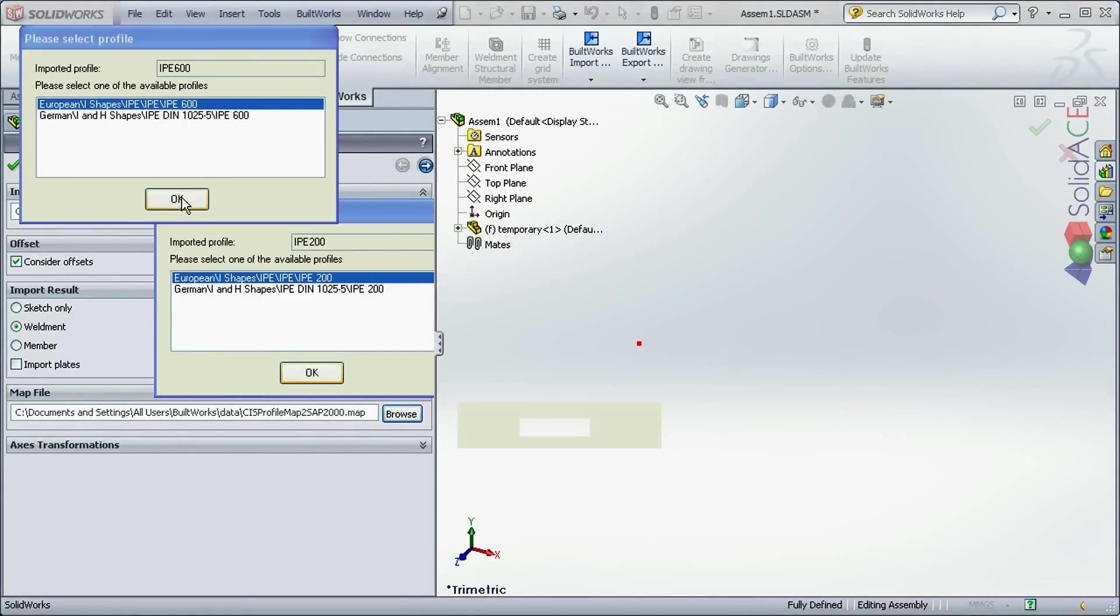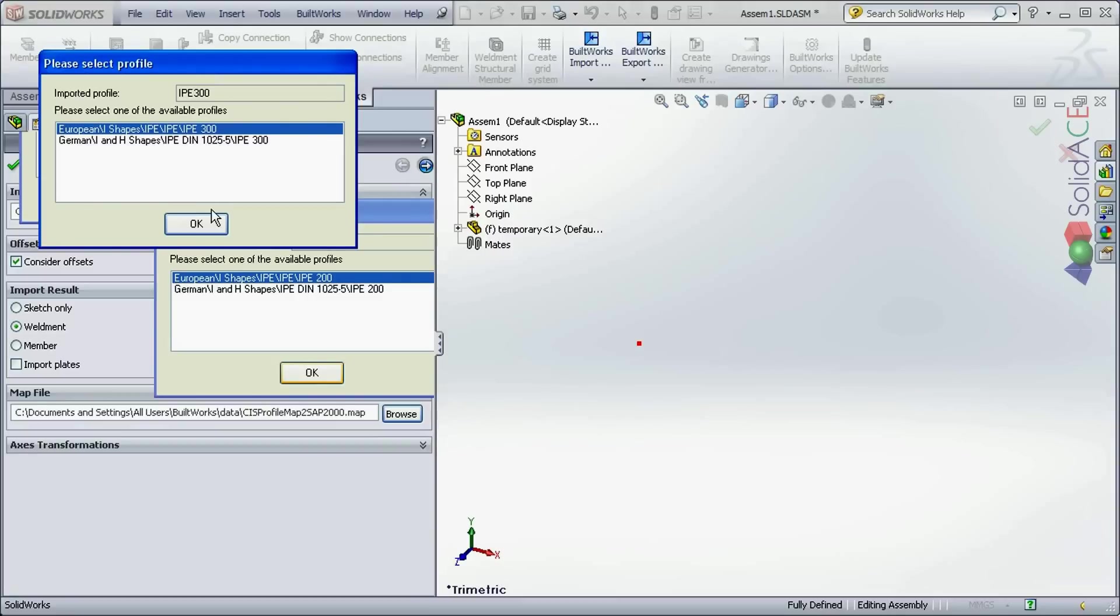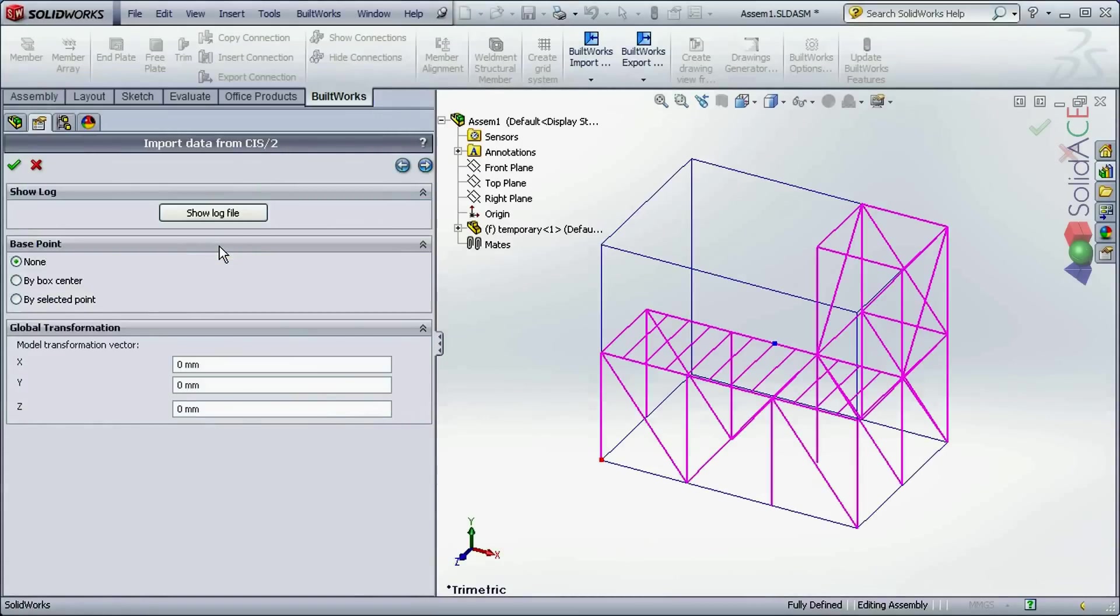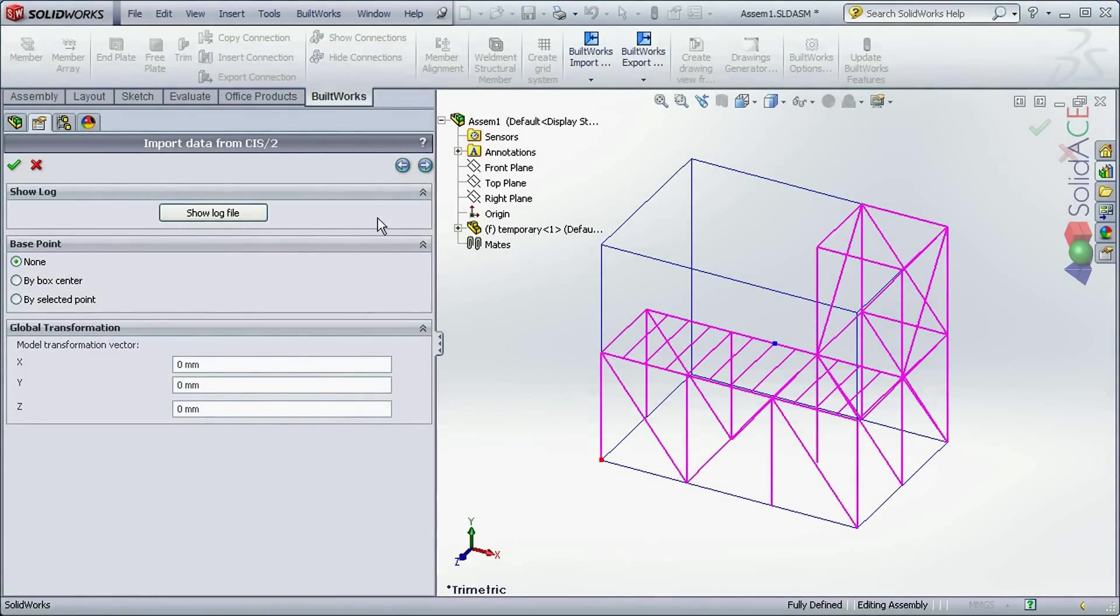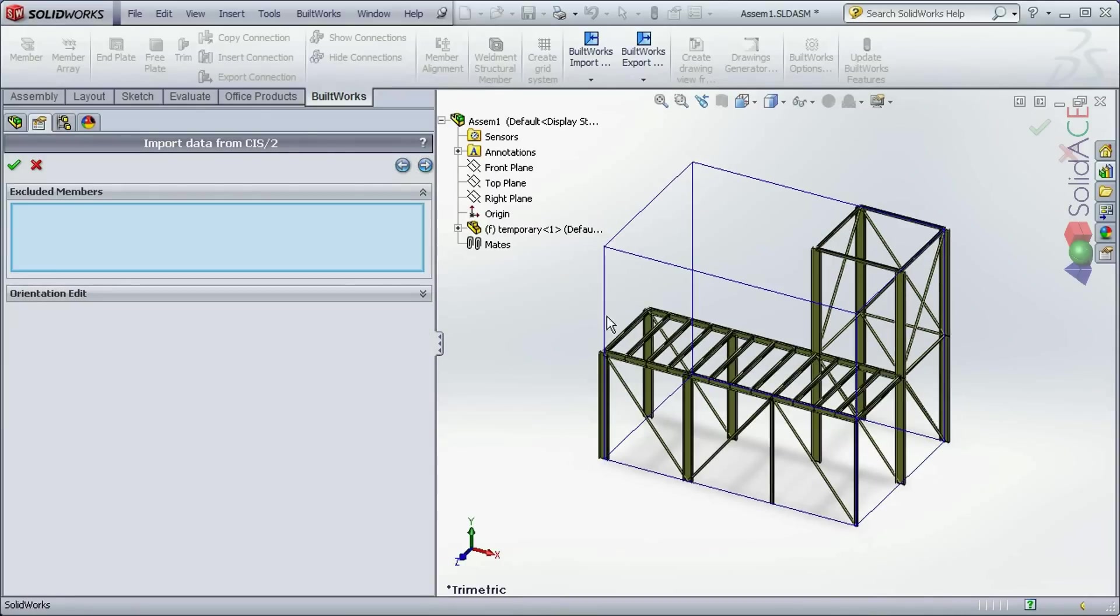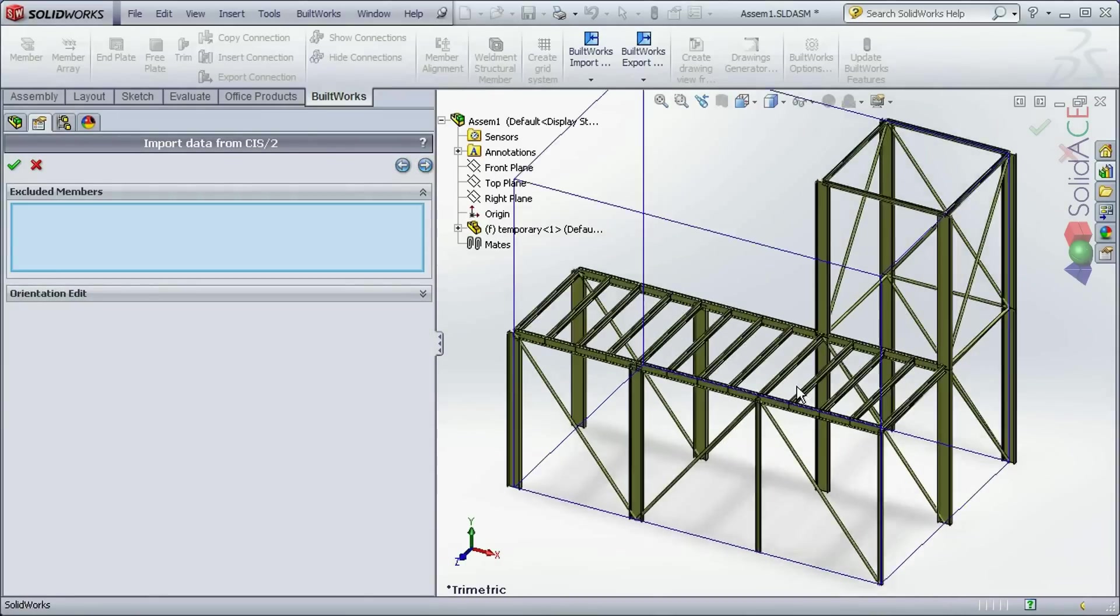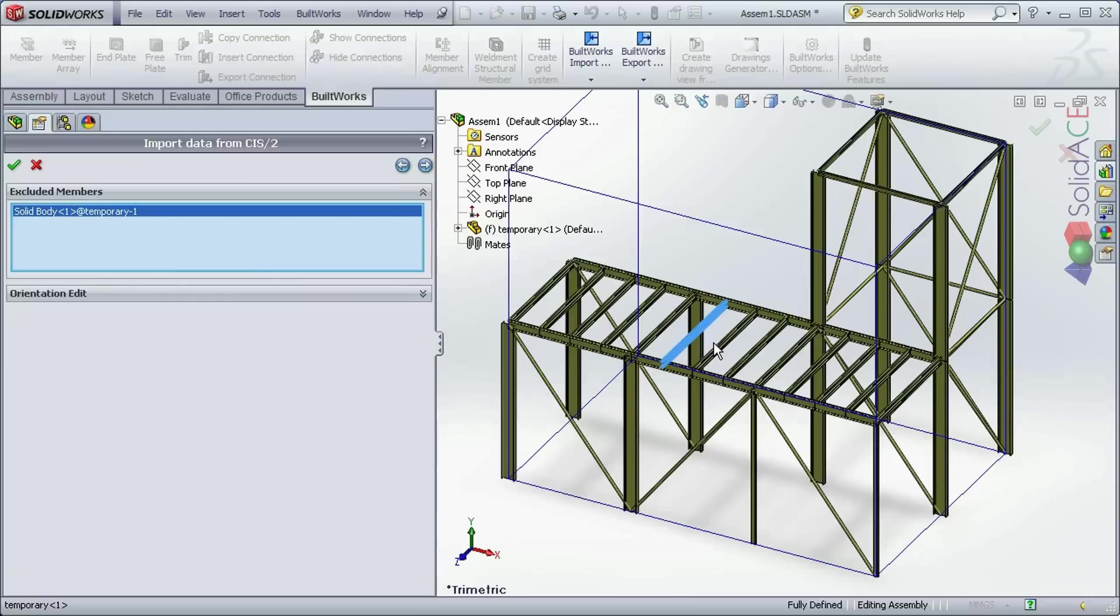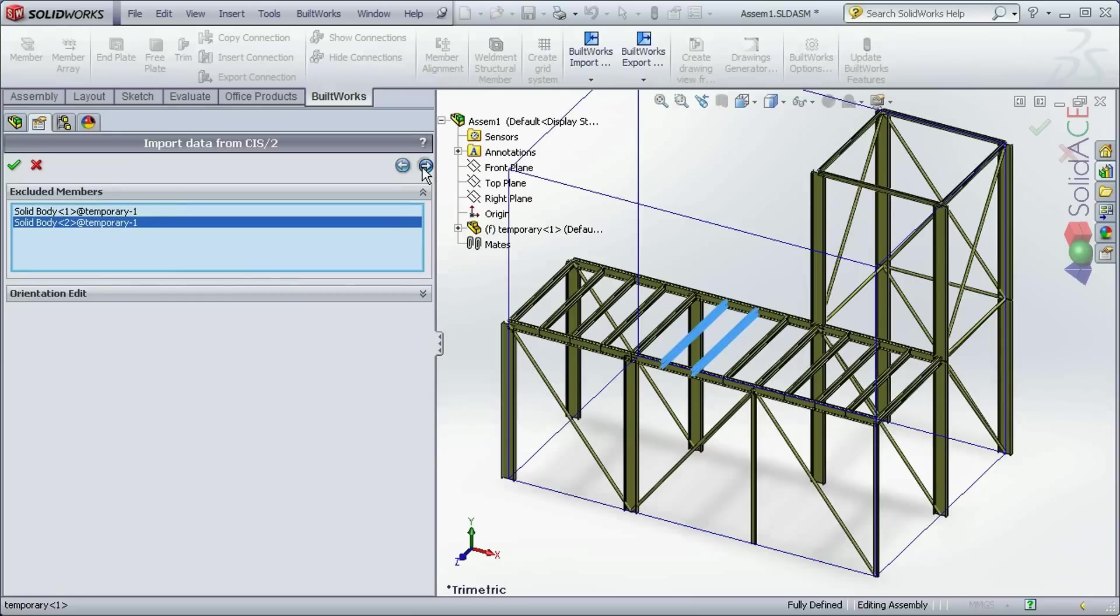The system allows me to map all the profiles one by one. You can see the previews being generated. Here in this tab I can exclude some of the members. Let's say here I don't need these two burdens. Click next.